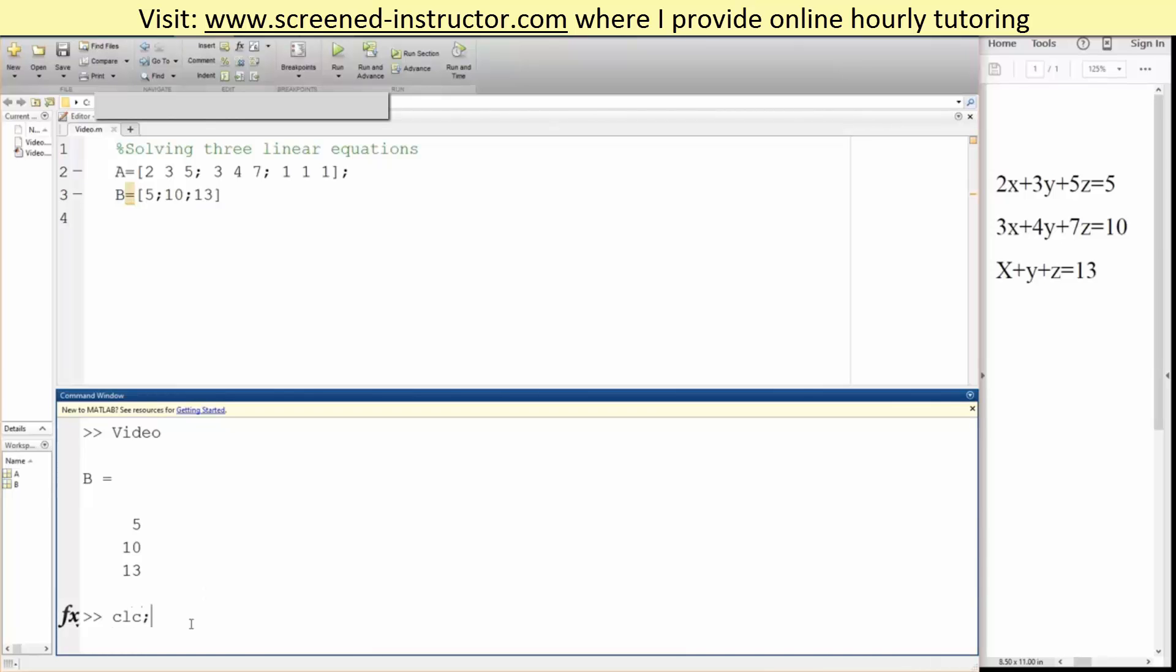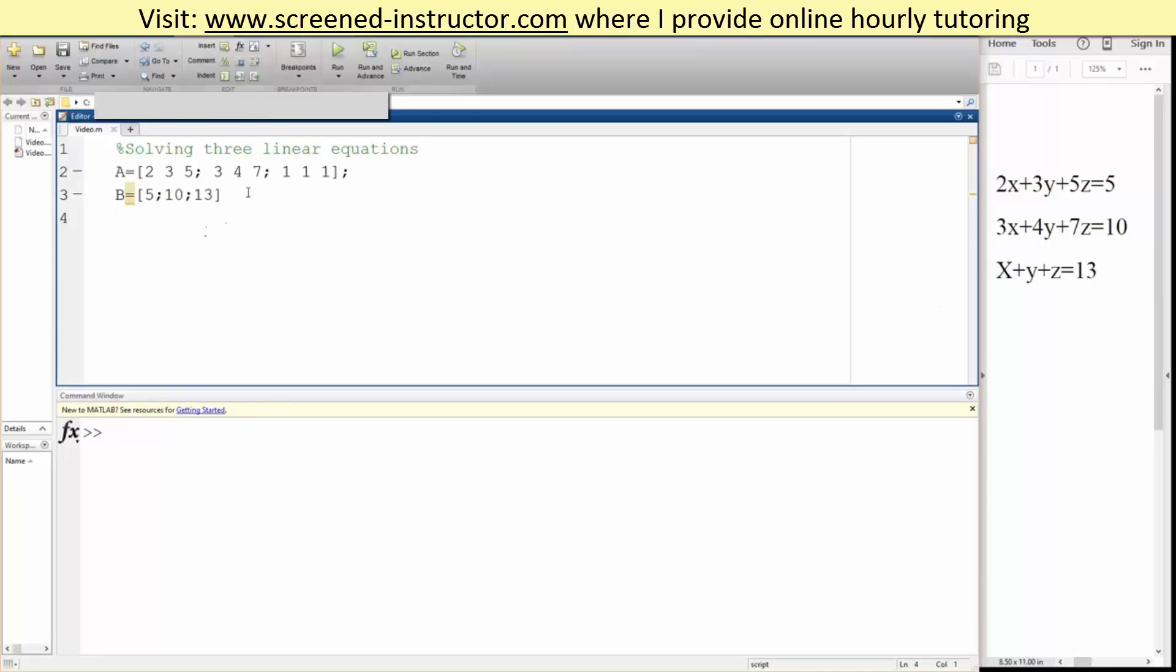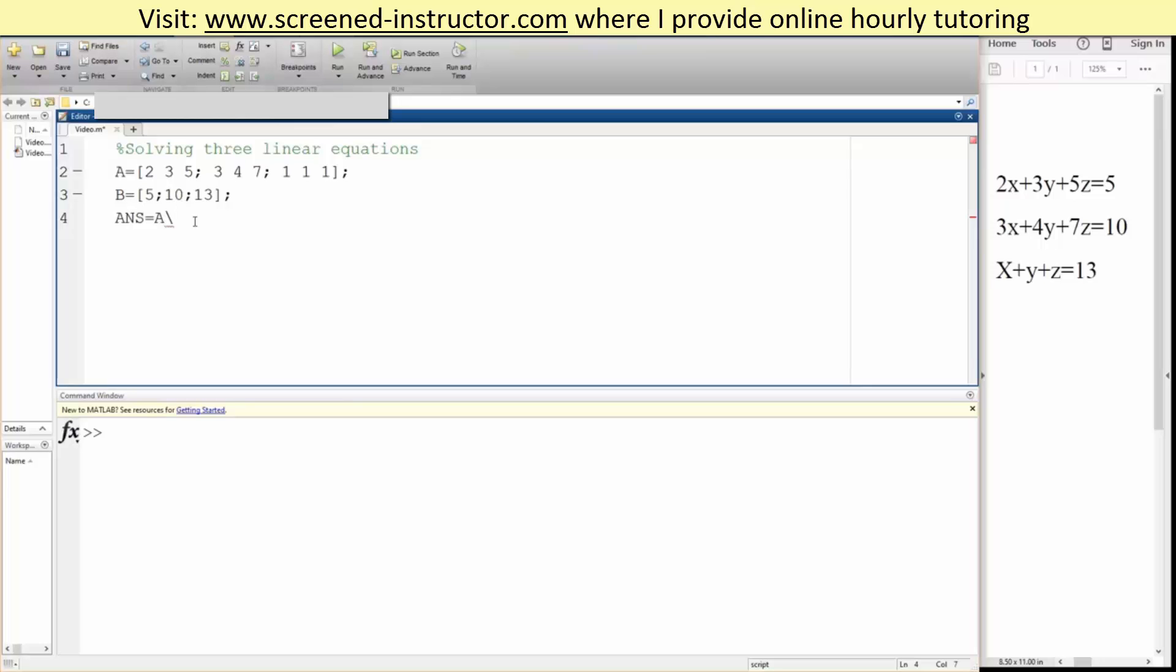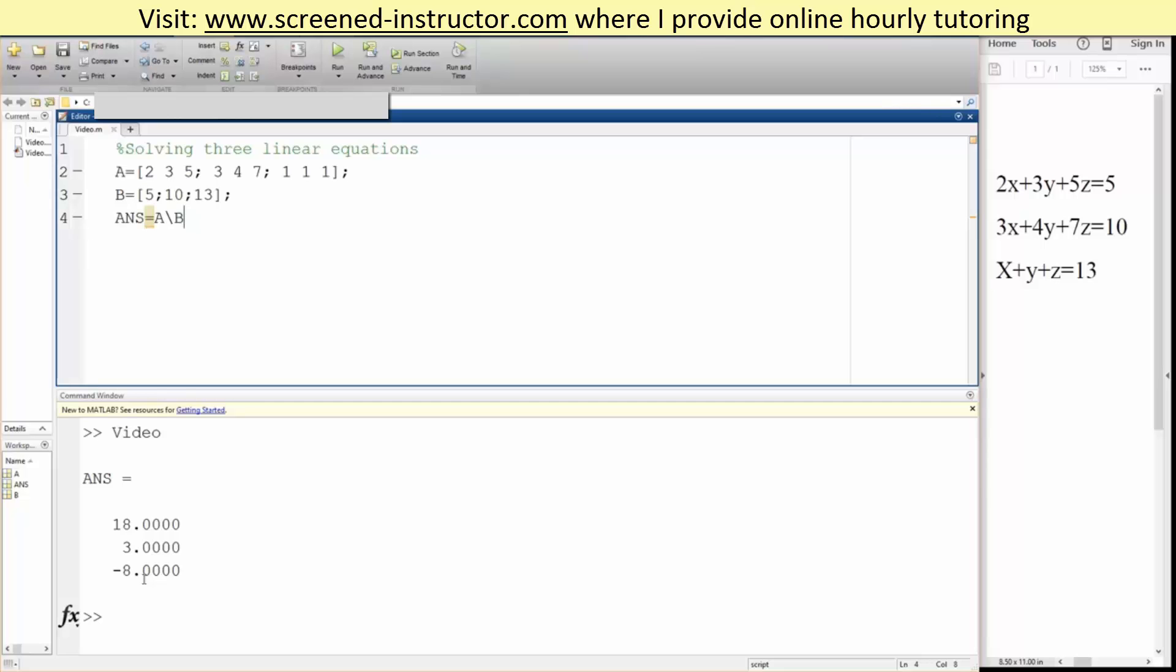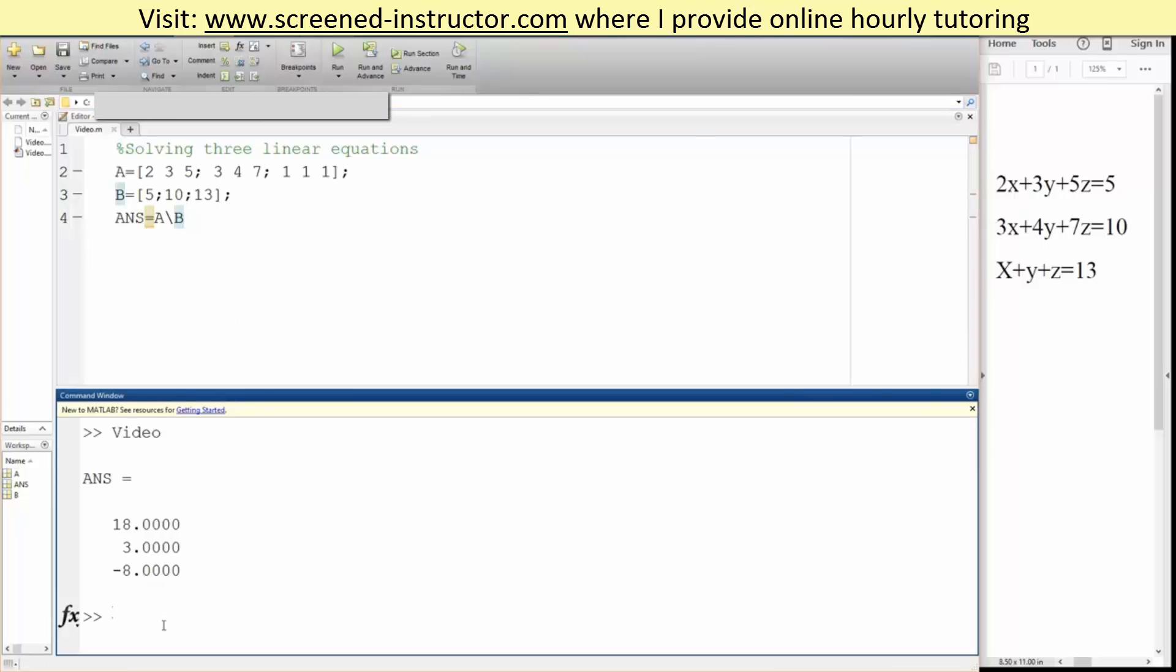So now we just want to get the value of x, value of y, and value of z. There's actually 2 ways to solve this question. We can say answer equals A, then do a left division like this: left division B. So we hit run. Our answer is 18 for x, 3 for y, and negative 8 for z. And in fact, we can just test this - we can test one of them out.